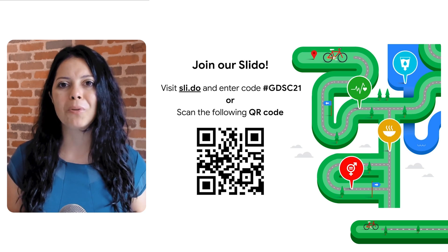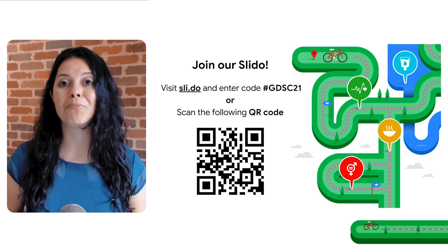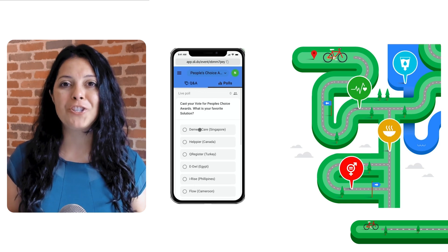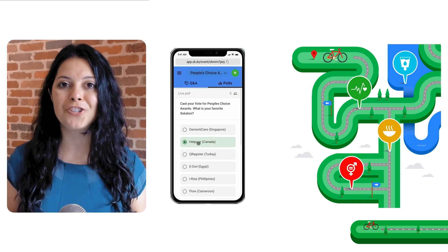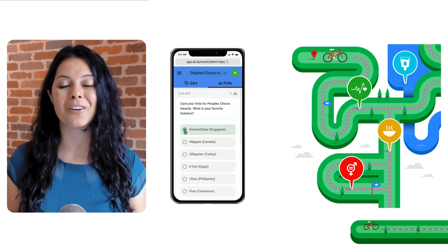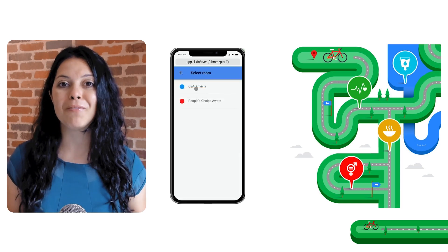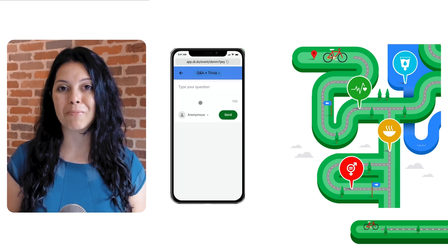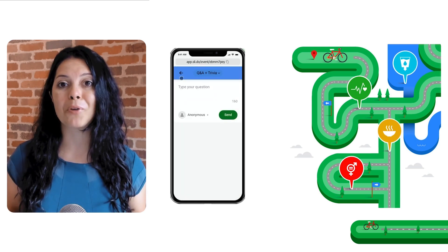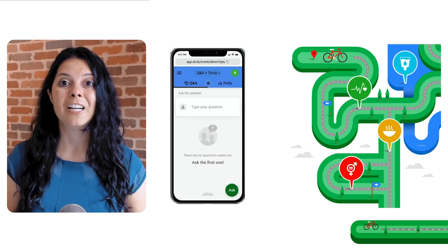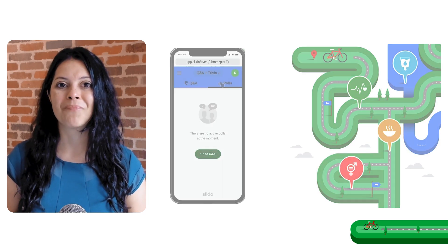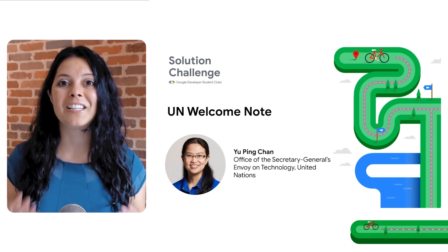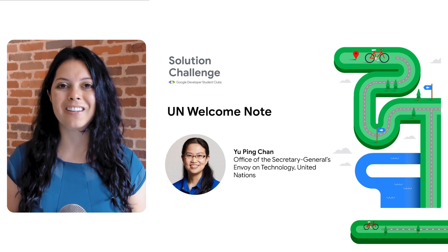If you're having trouble accessing Slido, feel free to interact in the YouTube live chat as well. As you learn more about each team's solution, be sure to cast your vote for the Solution Challenge People's Choice Award via Slido. We'll announce everyone's favorite team along with the final top three winning teams at the end of Demo Day. Also, there is a developer profile badge we will be sharing, so stick around throughout the event to claim your badge. With that said, let's get things going. I'd like to introduce you all to a very special guest from the United Nations.